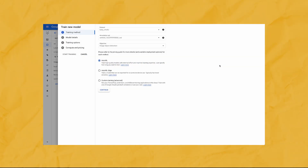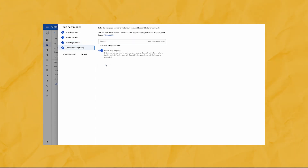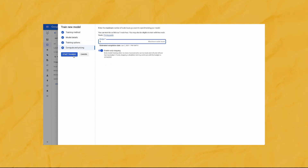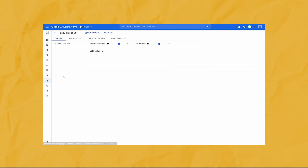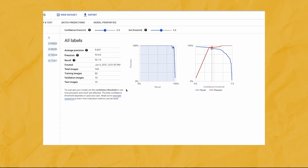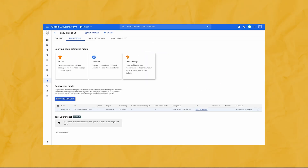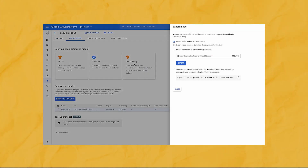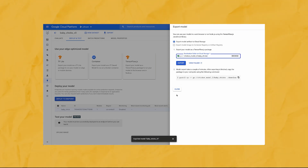When I was done labeling, I hit Train New Model and selected AutoML Edge to create a model optimized for an edge device. I named my model, selected some configuration options, configured it to train for five node hours, and then waited. When my model finished training, I checked the Precision and Recall in the Evaluate tab — and this model was pretty accurate. To use it in the app, go to the Deploy and Test tab, click TensorFlow.js, choose a location in Cloud Storage to export the model, then download it and use it right in the app's JavaScript front end.